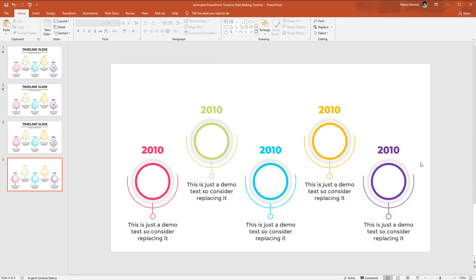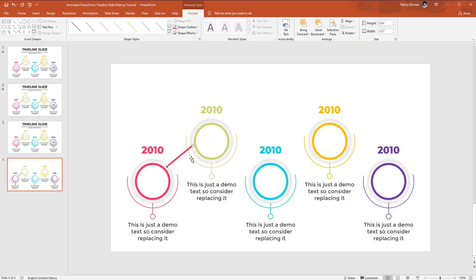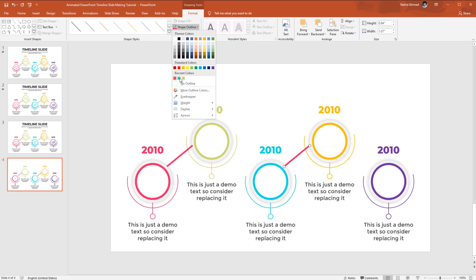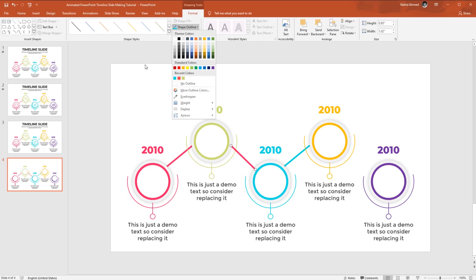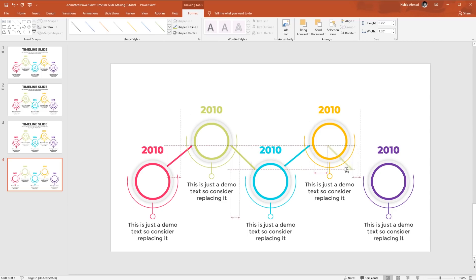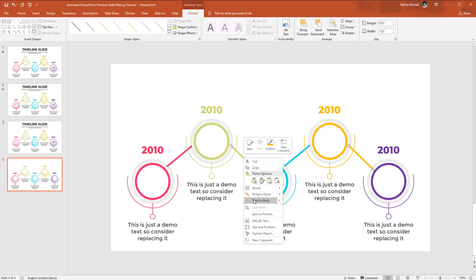After changing the colors, we need to add connector lines between the blocks. Pick a line shape, drag it between blocks, go to Format, from Shape Outline pick a color and increase the weight to 4.5 points. Holding Ctrl+Shift, drag it to the right to duplicate. Change the color, right-click and send to back. Do the same for the remaining connector lines — right-click, send to back, then adjust and recolor each one.